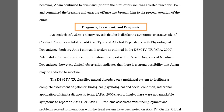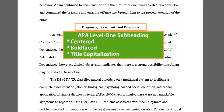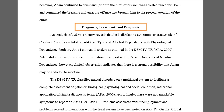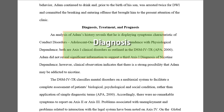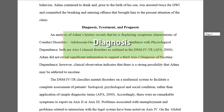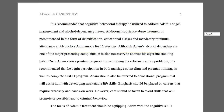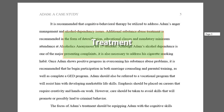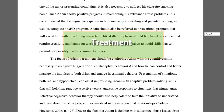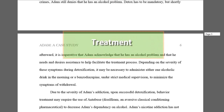The second section is the Diagnosis, Treatment, and Prognosis section. It is set off by another APA Level 1 subheading. And it begins with the Diagnosis, which must be based upon the DSM. After the Diagnosis comes the section on Treatment, which consists of these four paragraphs.